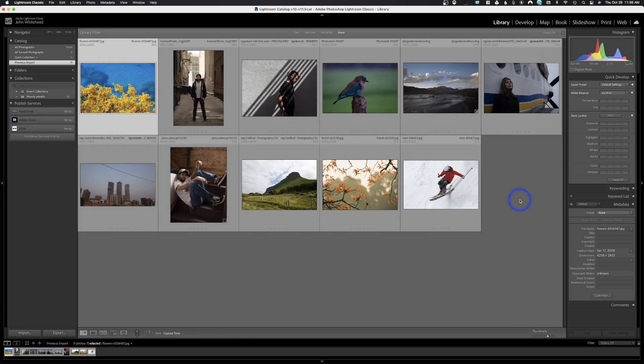Welcome back to Adobe Lightroom Classic. We got an amazing update this year — Adobe really stepped up their game. Today I'm going to show you a couple of small updates and then dive into the big feature. These updates are also going to be available in Adobe Camera Raw, because the Develop Module in Lightroom Classic and Adobe Camera Raw are basically the same thing.